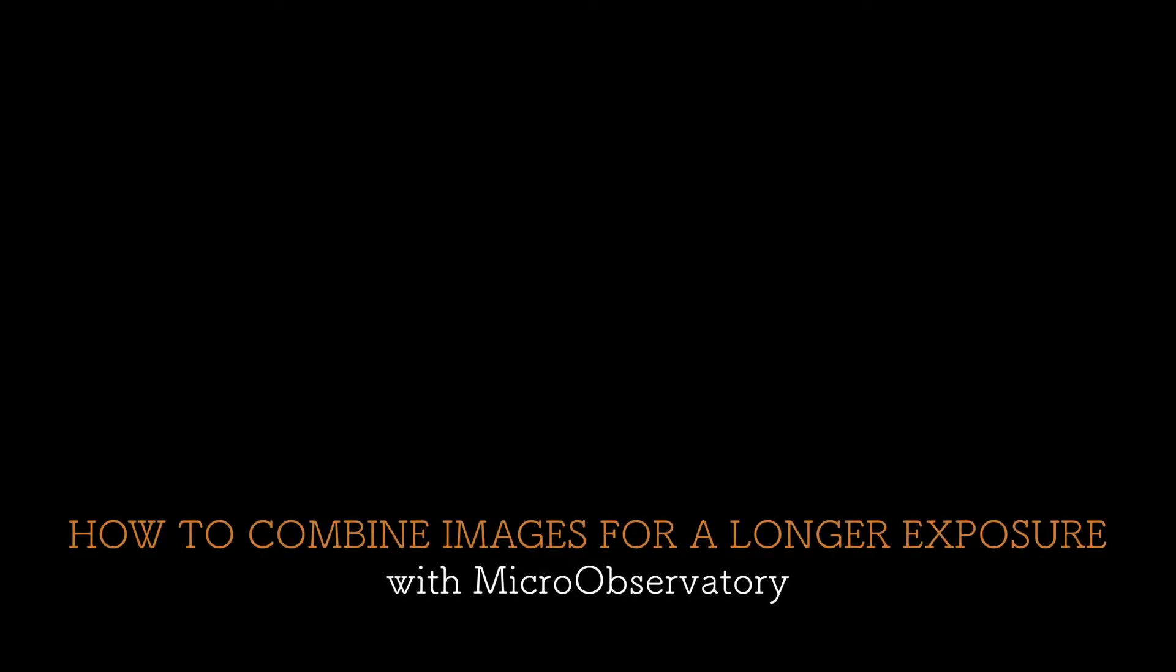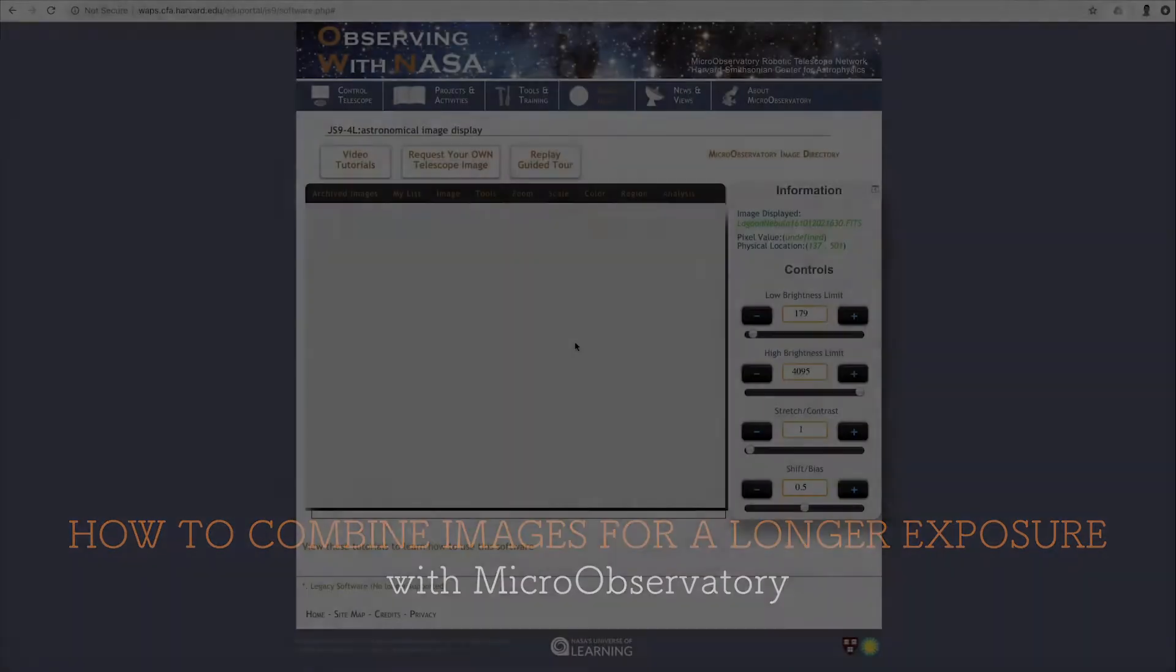In this tutorial, I am going to show you how to combine images for a longer exposure with micro-observatory using the image math and blending tools.